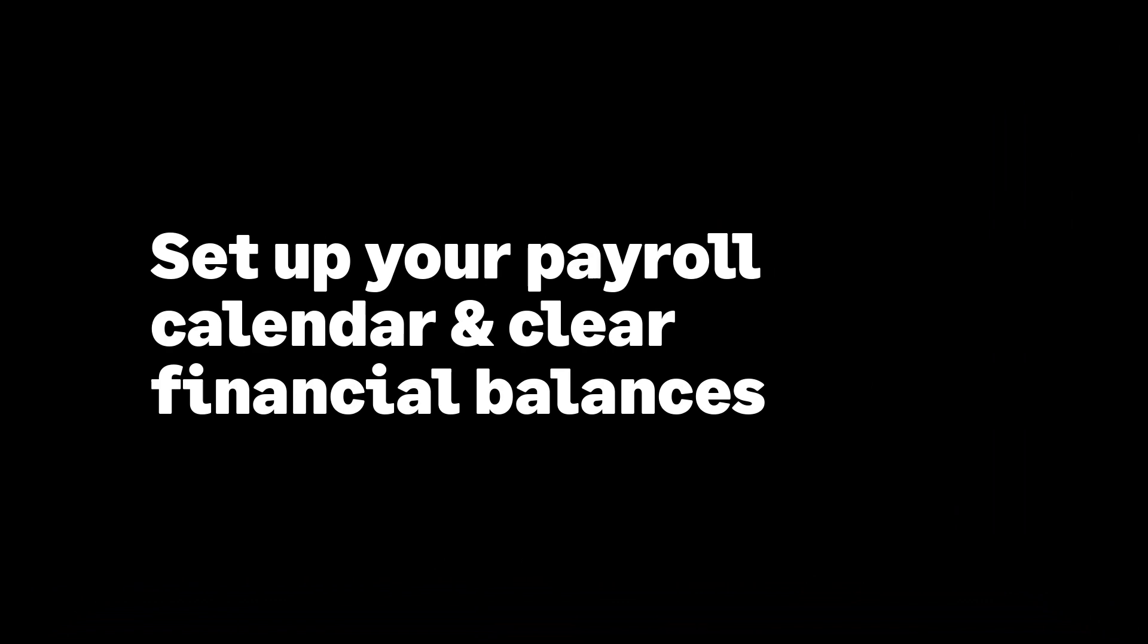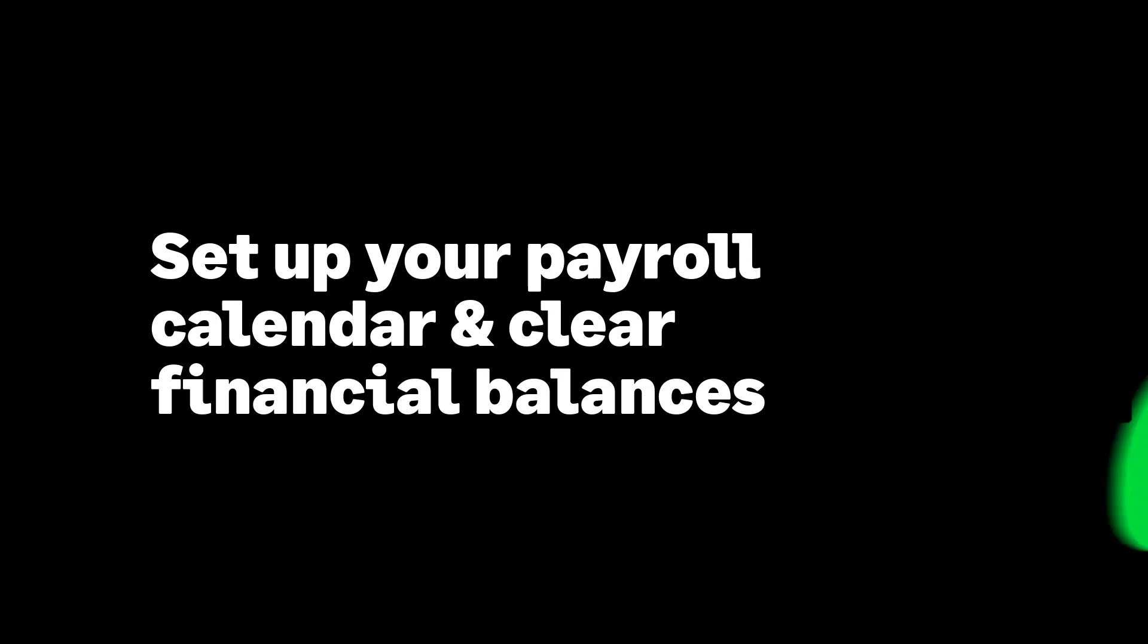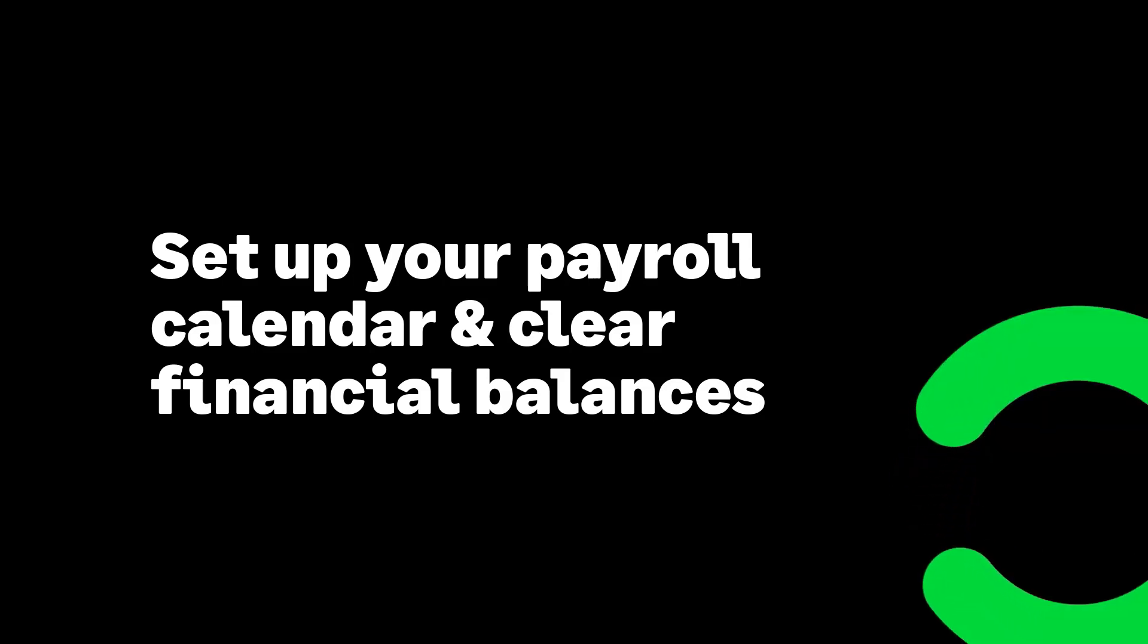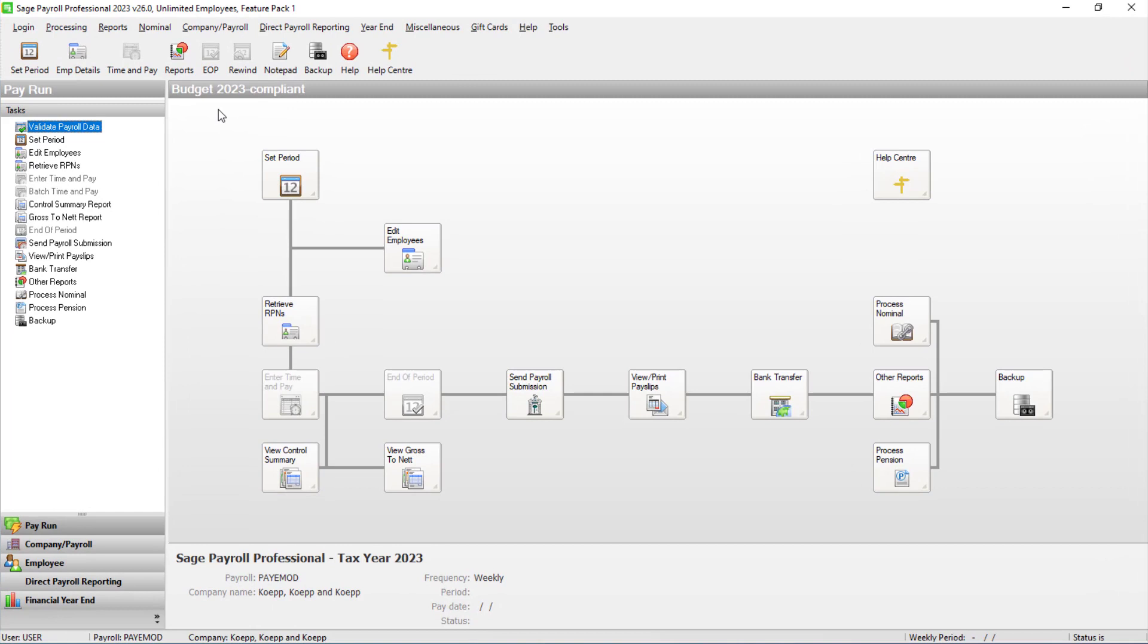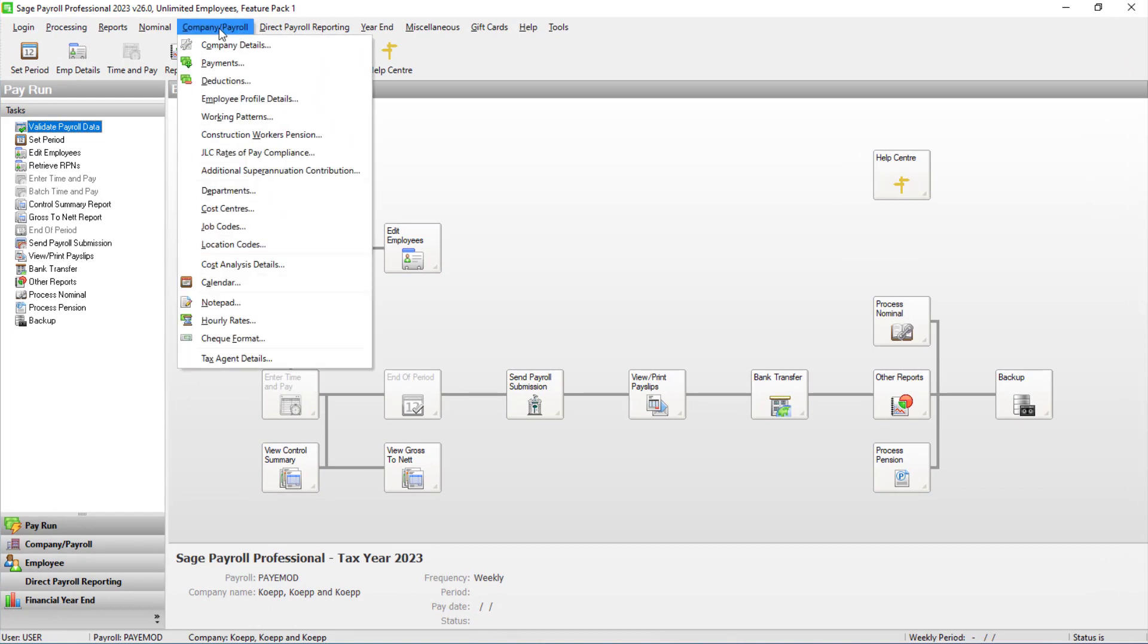The next steps are to set up your payroll calendar and if your financial year is the same as the tax year, clear your financial balances. Click Company slash Payroll, then calendar.